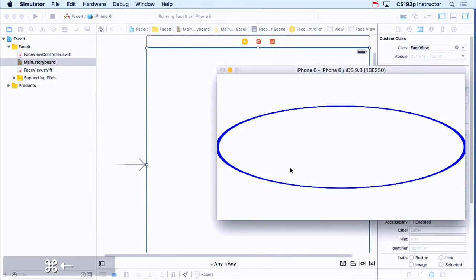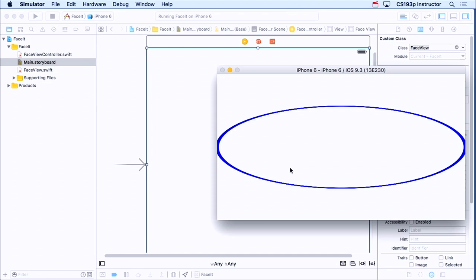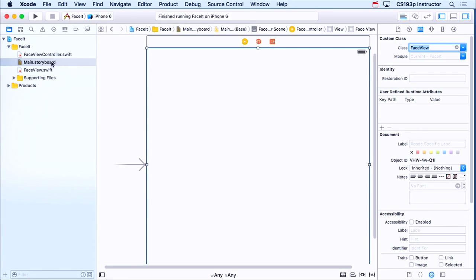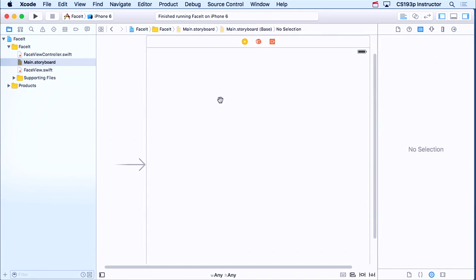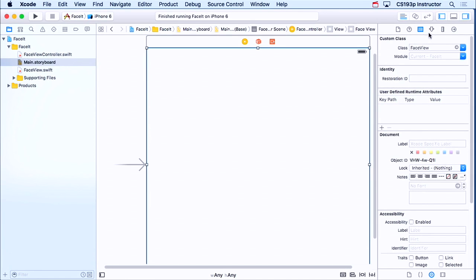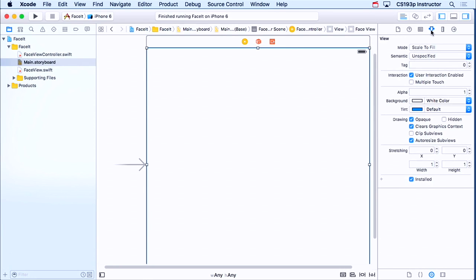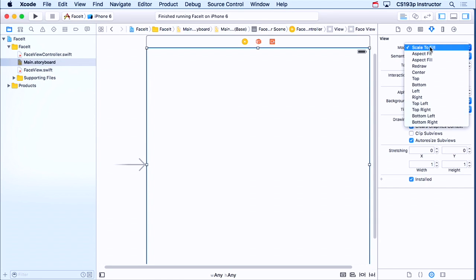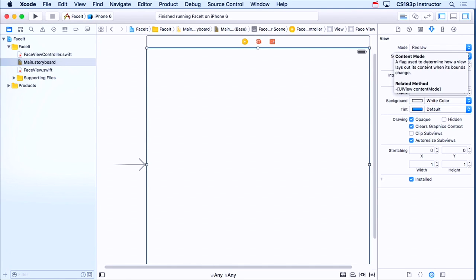If I rotate, uh-oh, stretcheroo. So that's this problem where the content mode of our face view is set to be scale to fill. It's scaling our thing, so we don't want that. So let's go back here and go to our storyboard and select our face view right here, go to the Attributes Inspector. The very first thing is the content mode. You can see it's scale to fill. And I want it to be redraw. In other words, when my bounds change, call my drawRect. So let's do that.